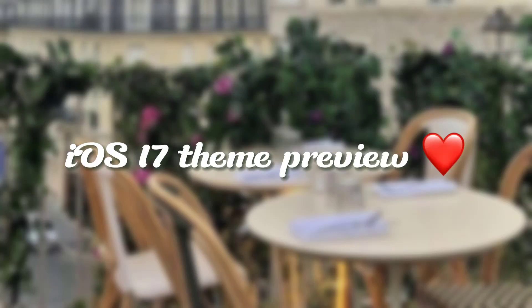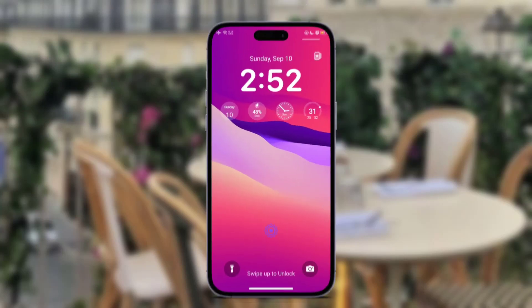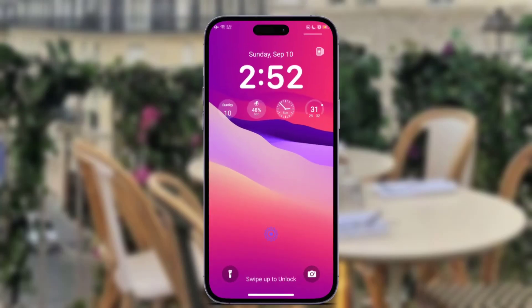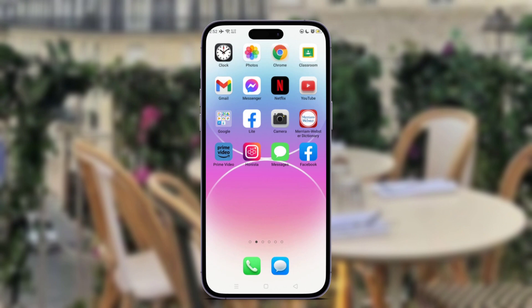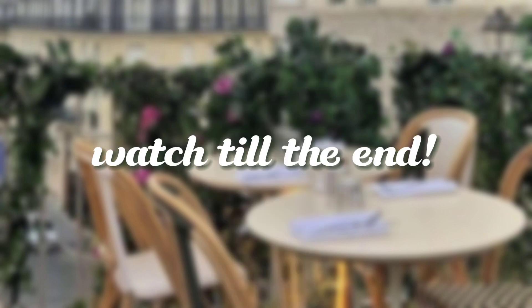Hey there. iOS 17 Theme Preview. Watch till the end.